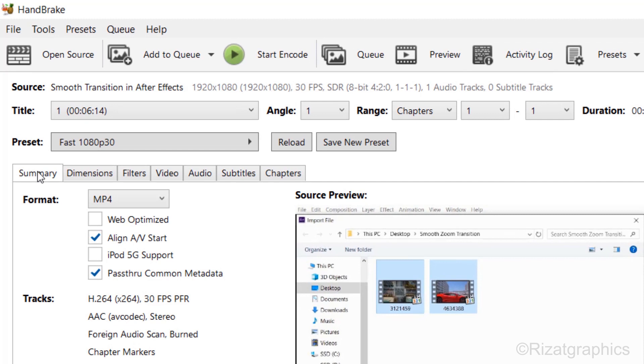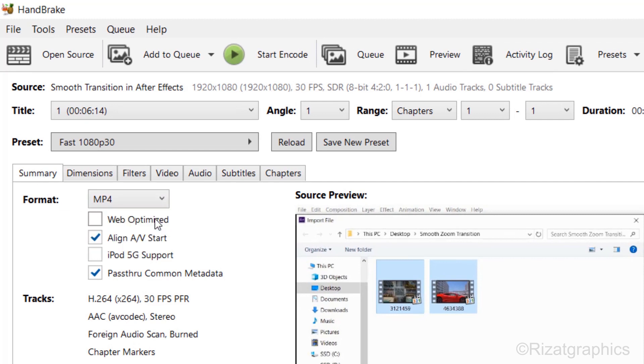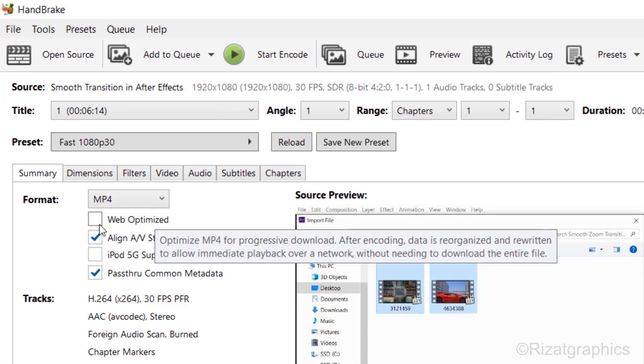First of all, in the Summary tab, we need to select the format type to MP4. Then select the Web Optimized option.